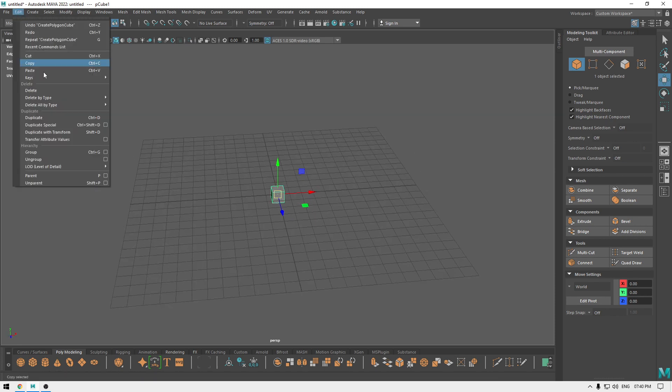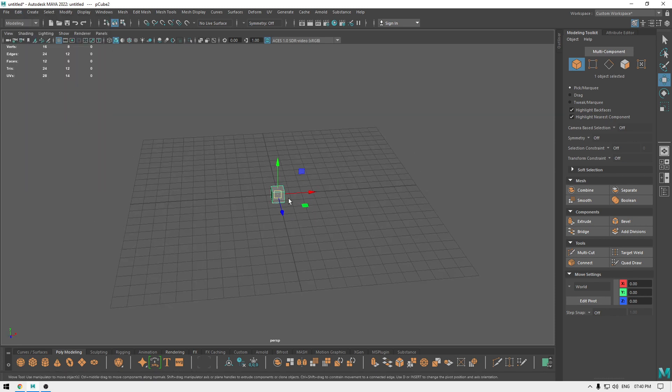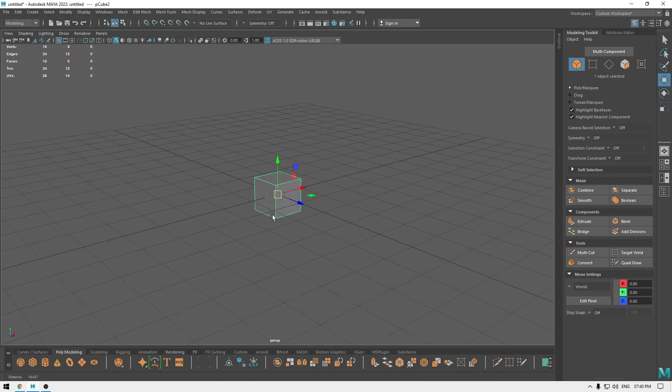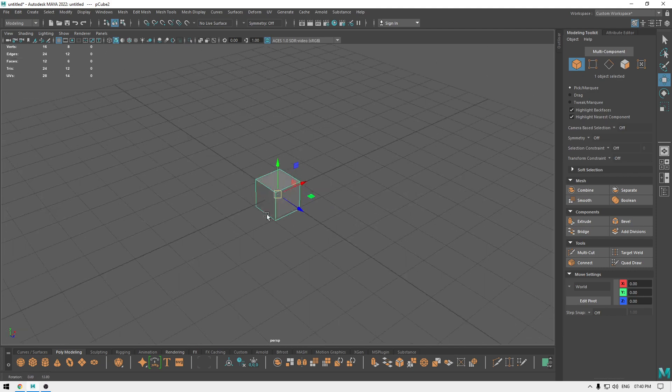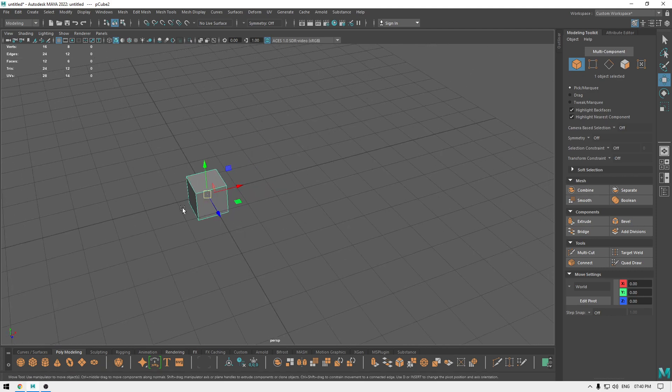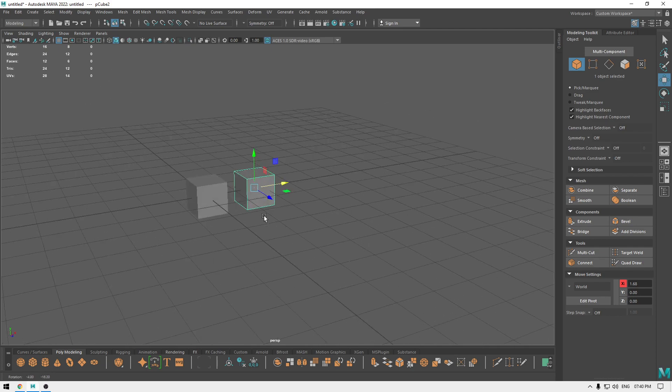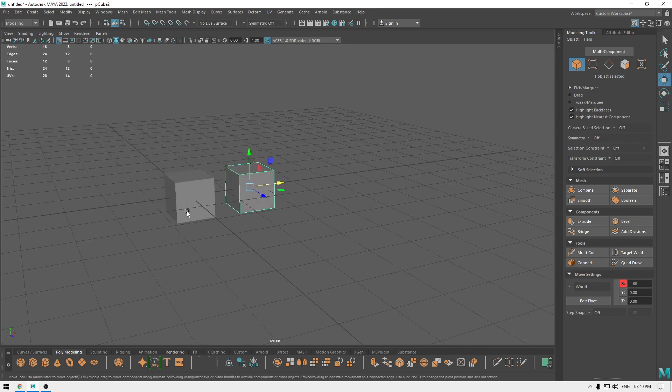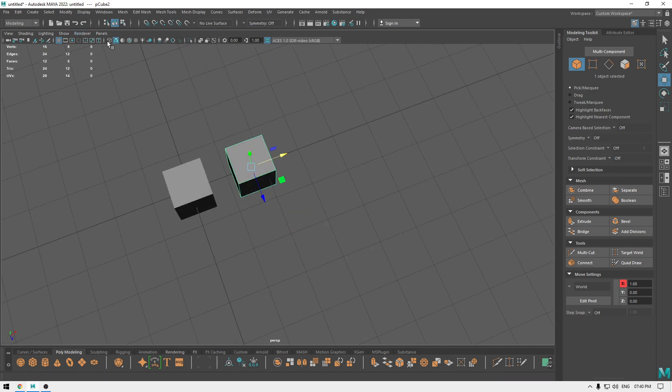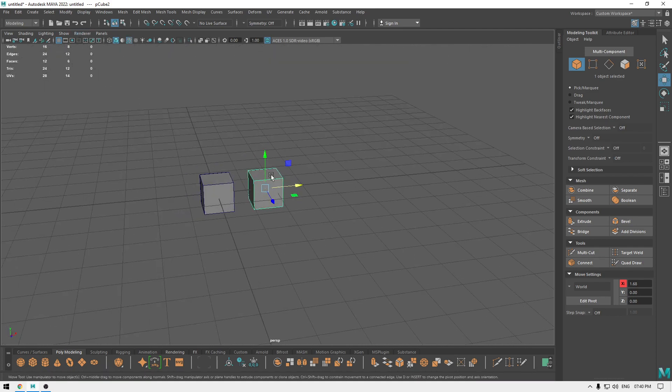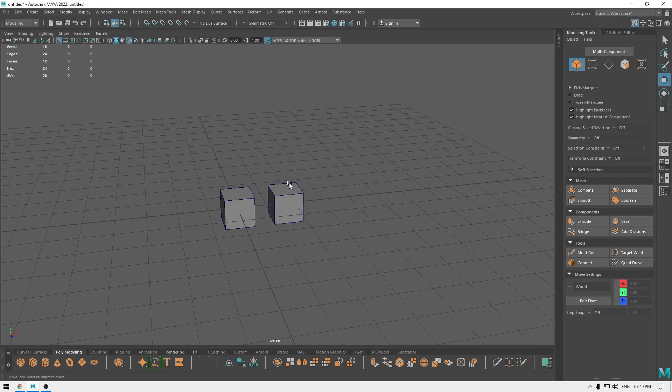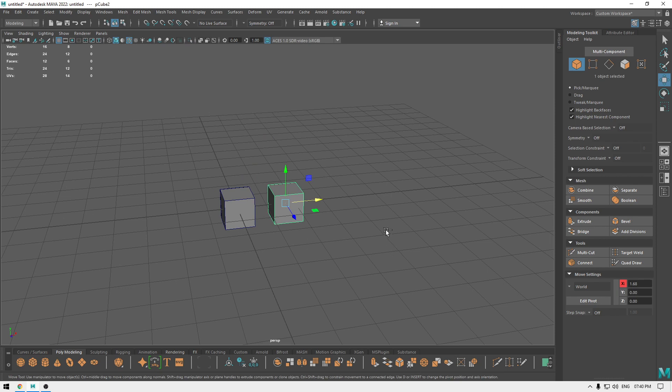If you go to edit and create a duplicate, it's going to create an exact replica of the selected object and you can move it away from the original. You can create as many duplicates as you want, and the shortcut for this is Ctrl+D. So you can select the object, press Ctrl+D, and it's going to create a duplicate of it.